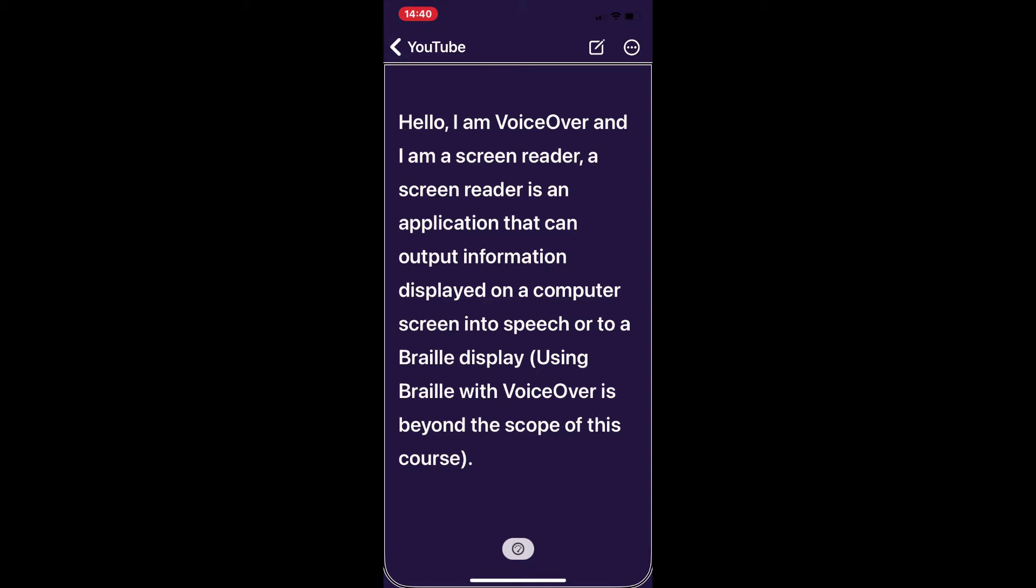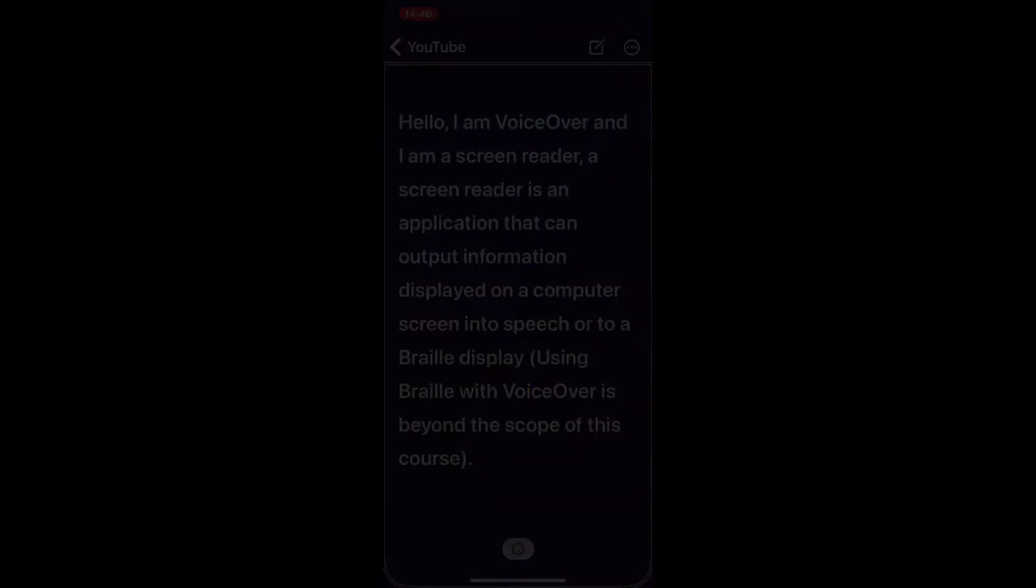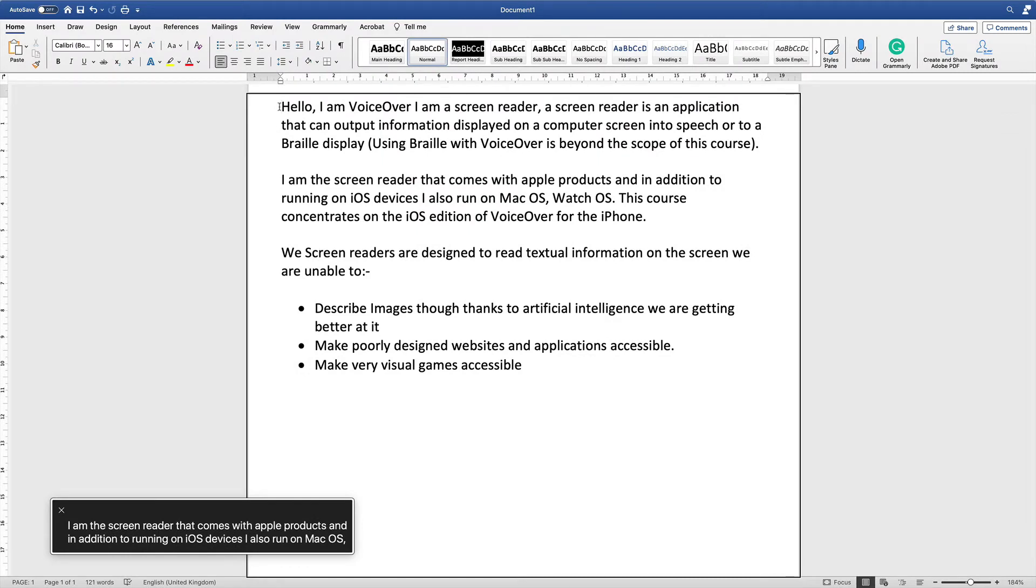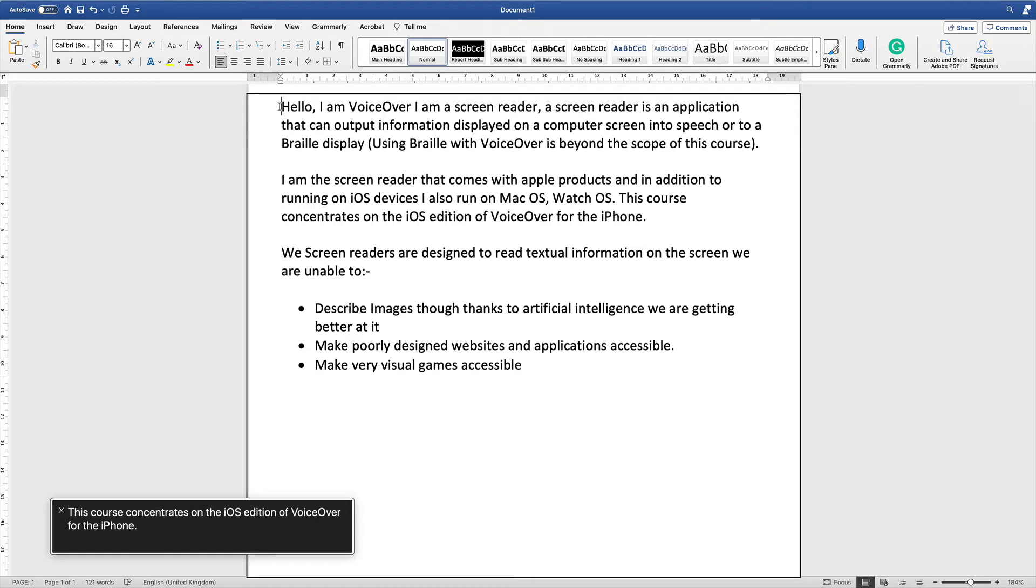Using braille with VoiceOver is beyond the scope of this course. I am the screen reader that comes with Apple products and in addition to running on iOS devices I also run on macOS and watchOS. This course concentrates on the iOS edition of VoiceOver for the iPhone.